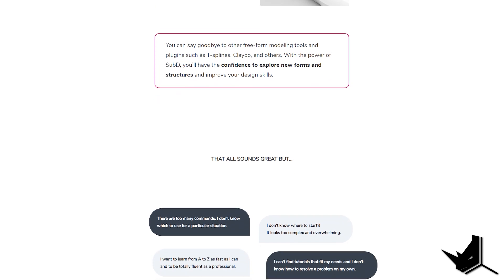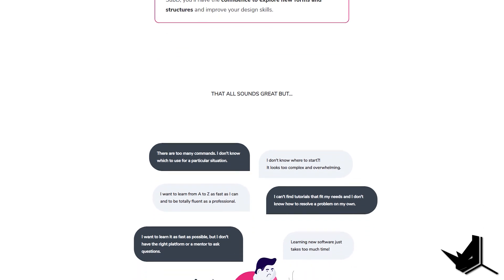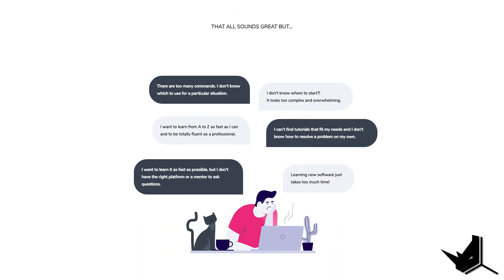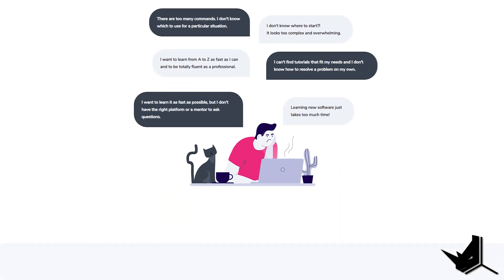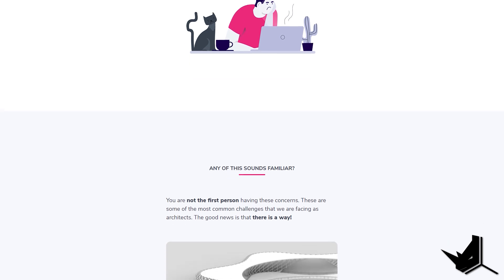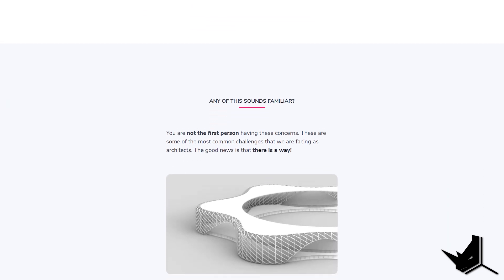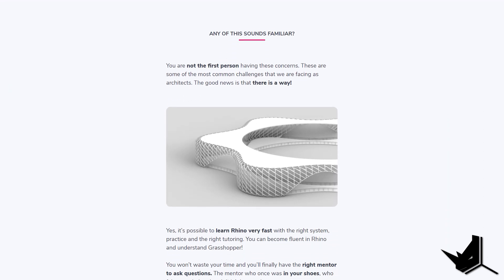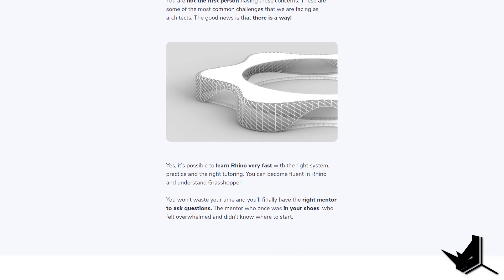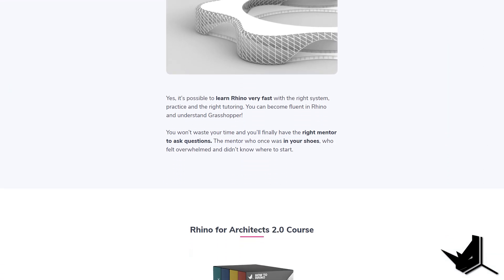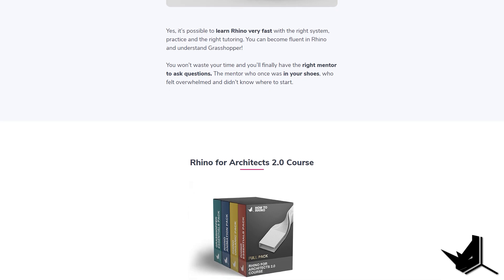When it comes to Grasshopper, we'll explain every single component with examples and homework files, so even if you're a total beginner, you'll be able to understand the logic and mathematics behind the program.